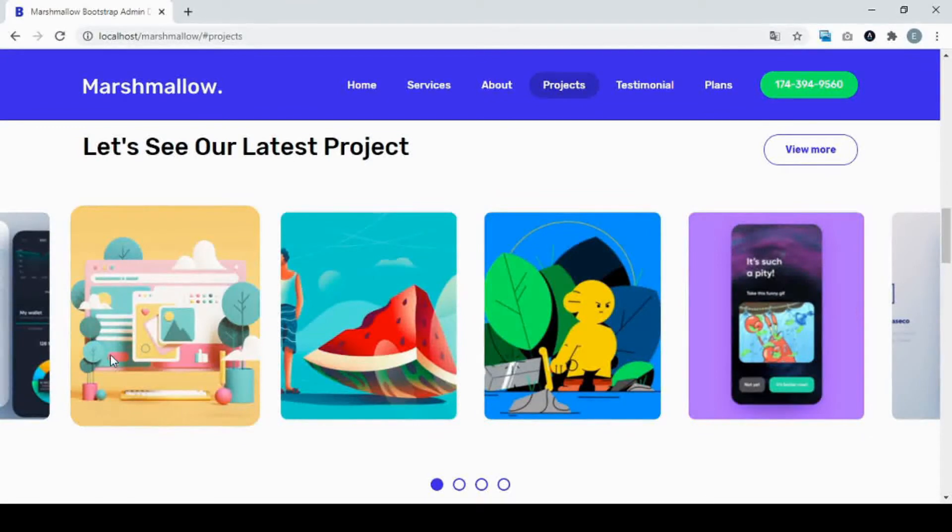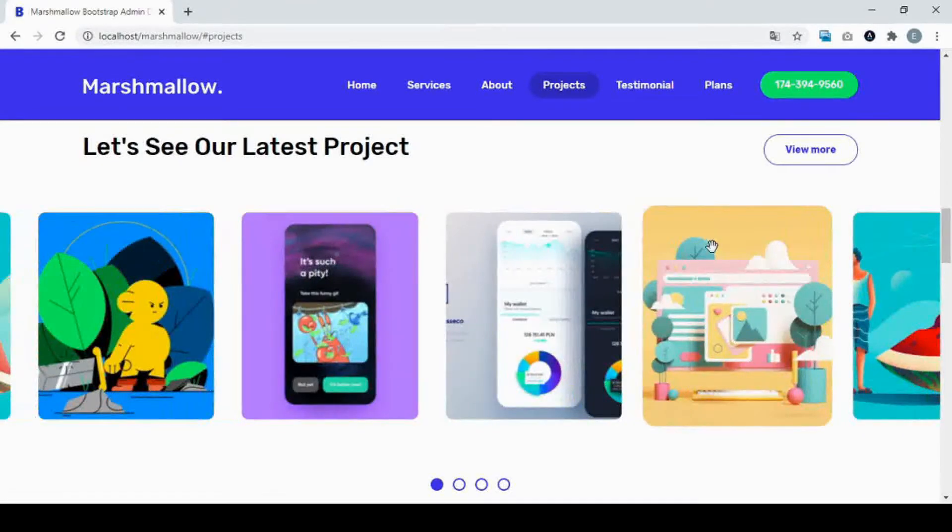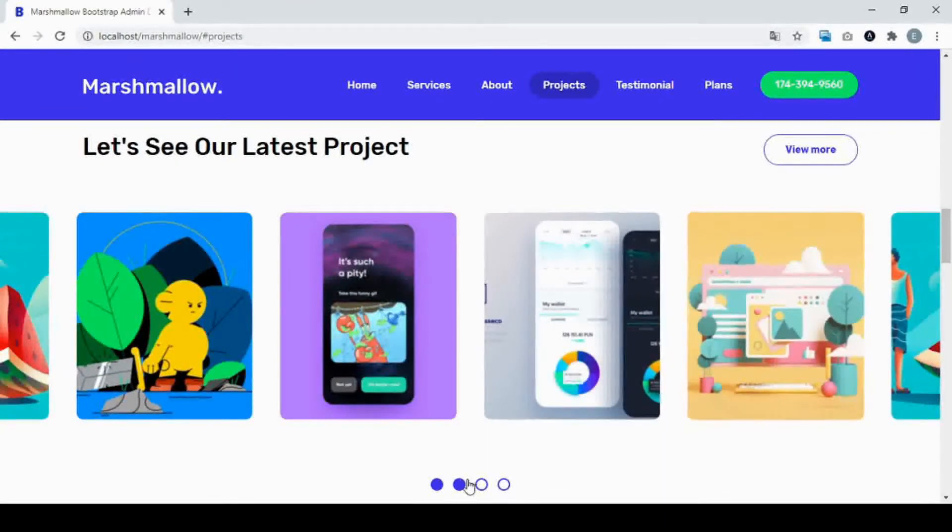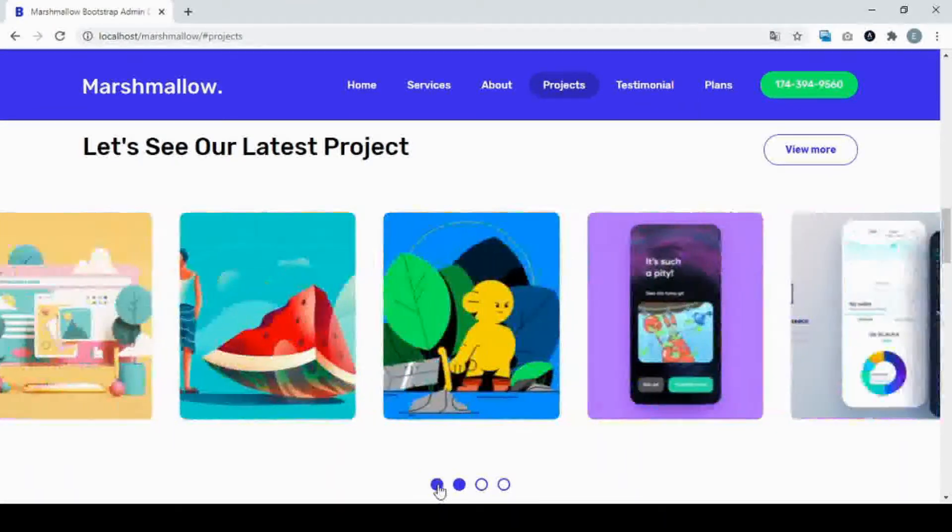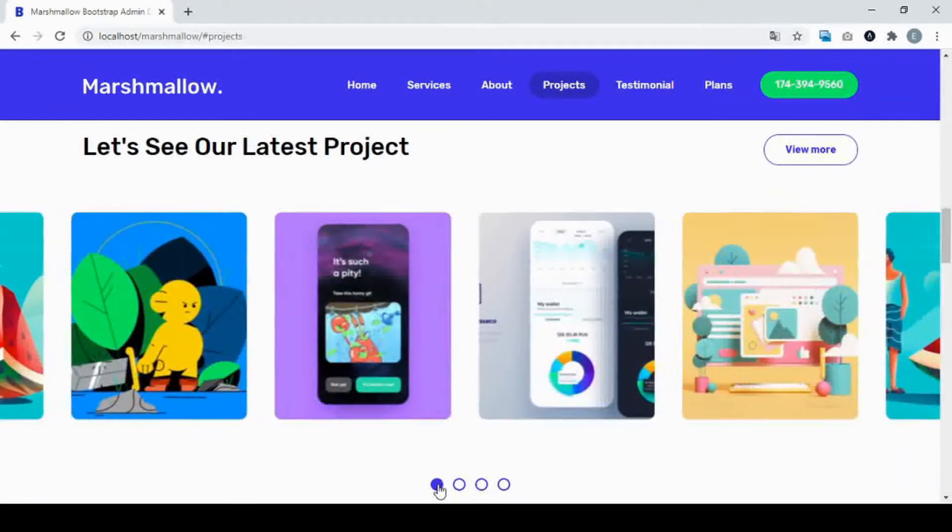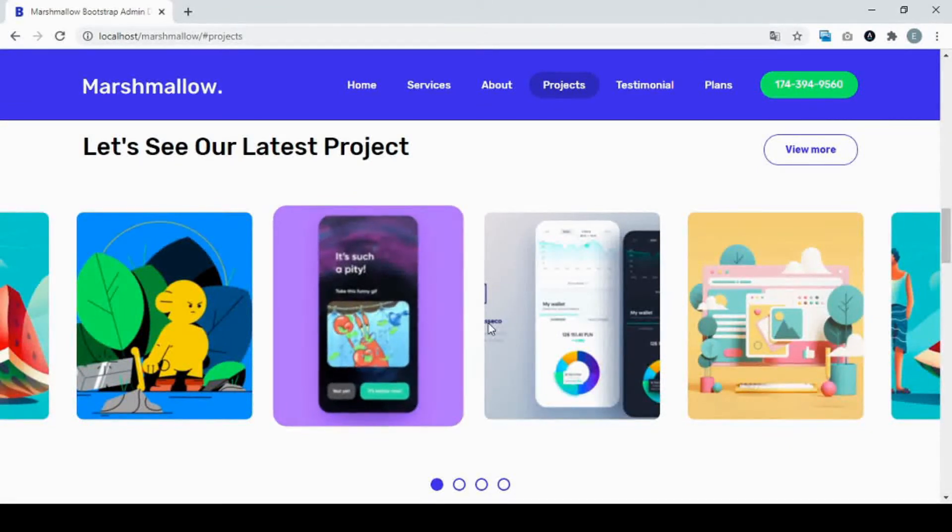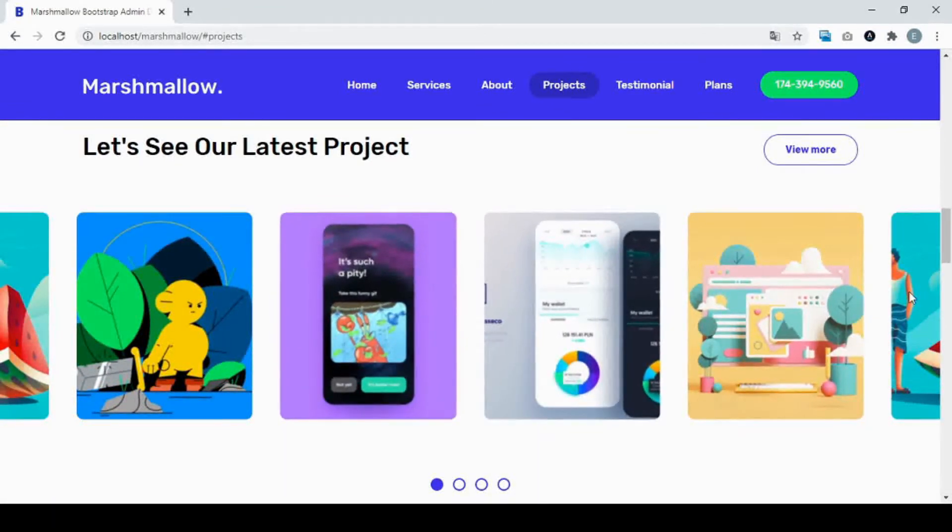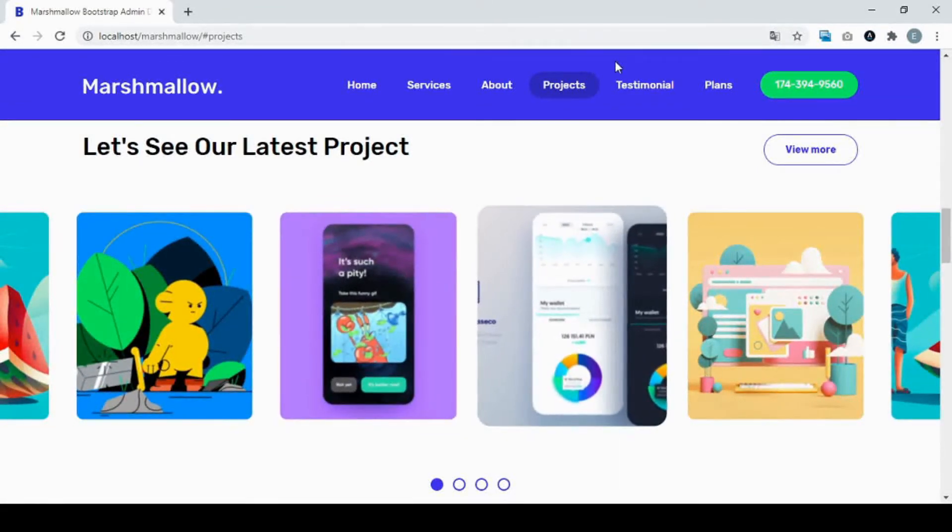You can move back and forth. This also works, and you can see the hover effect when we put the mouse over it.